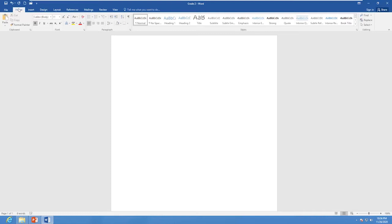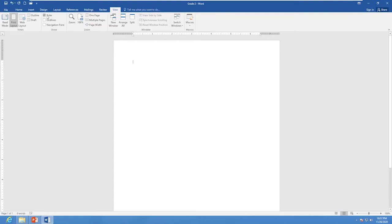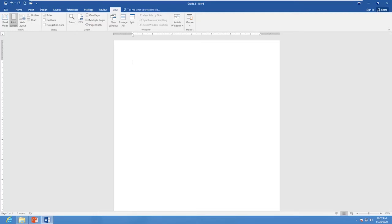Next, let's look at the Ruler. By default it may not be showing, but I can add the Ruler to the document using the View tab. In the Show group, tick Ruler to display it. The Ruler measures the length and width of the document and shows the margins.